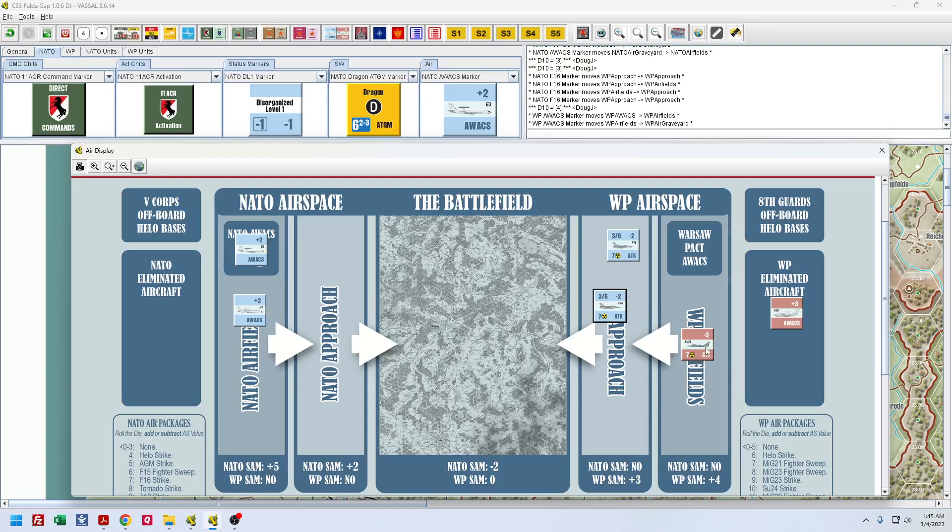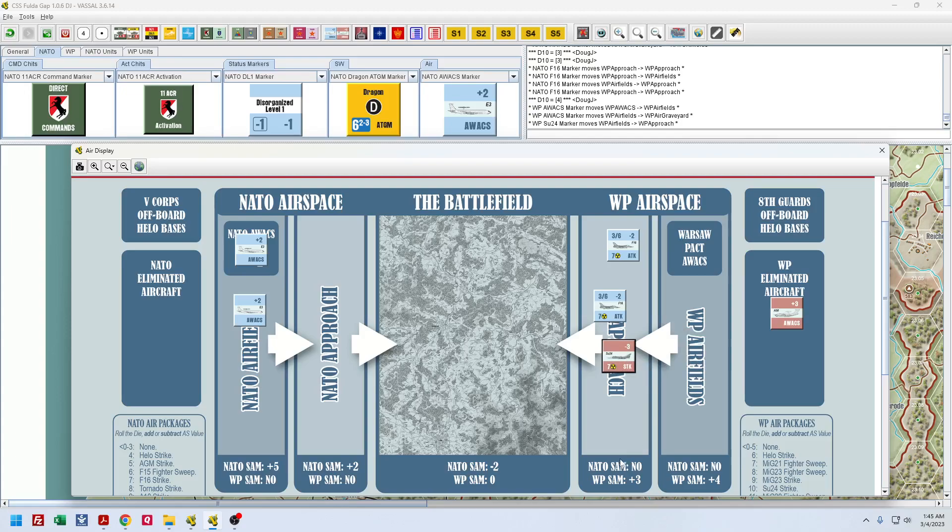So, this particular fighter here is going to hold its attack for when the Su strike launches. So, the Su-24s take off. Boom. They fly into here. There's no SAM capability. So, I can't attack with NATO SAMs first. That is understandable. But I can attack with my fighters. At least that's what I understand.